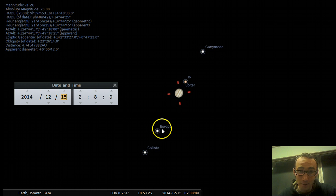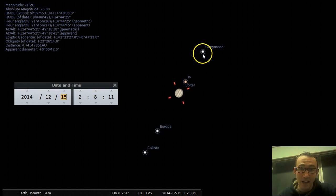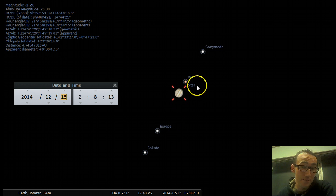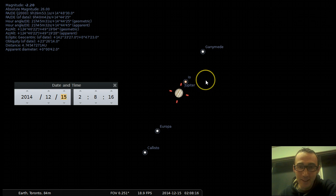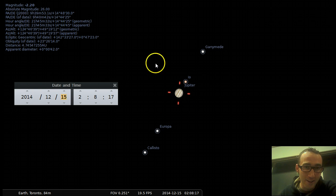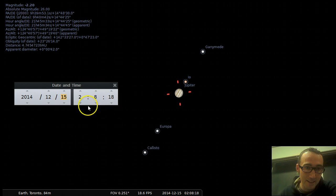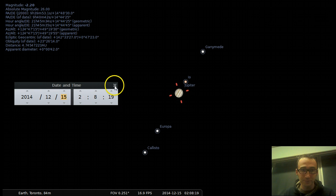Callisto, Europa, Io, and Ganymede. And Jupiter has a lot of other moons as well, but they are fainter and you can't see them as well.